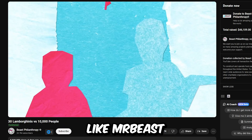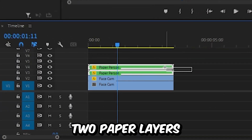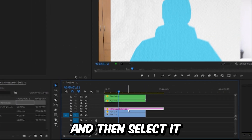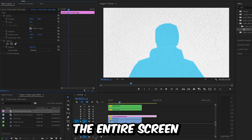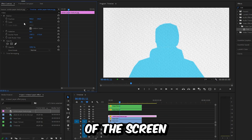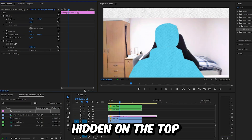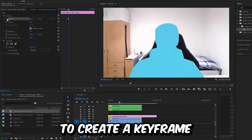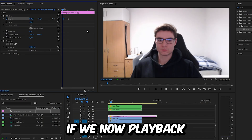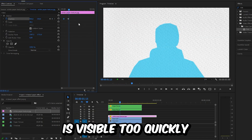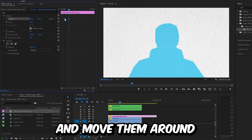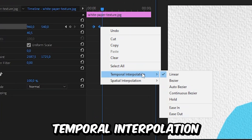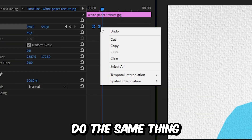Exit out of the current tab to go back to the original timeline. Now we need to animate the paper background like Mr. Beast. Select the top two paper layers and drag them up so you get three empty tracks. Drag the white paper on top of the two main layers, select it, and increase the scale in Effects Controls so it covers the entire screen. Change the position values so the paper is fully hidden at the top. Move to the position where the paper human is complete, then click on the stopwatch next to Position to create a keyframe, and move it to the start. Reset the position values. If you play back the clip, the background is visible too quickly, so select the keyframes and move them to change the timing.